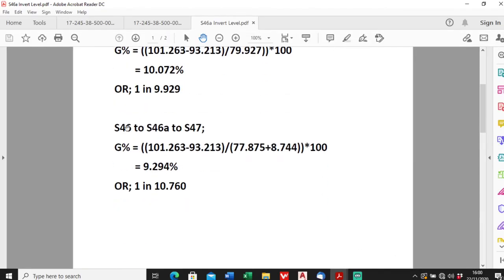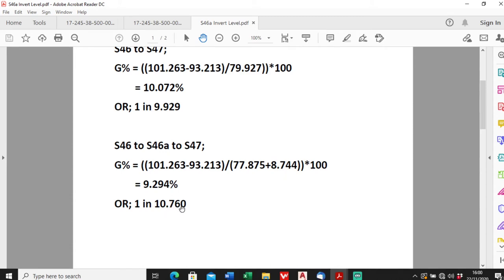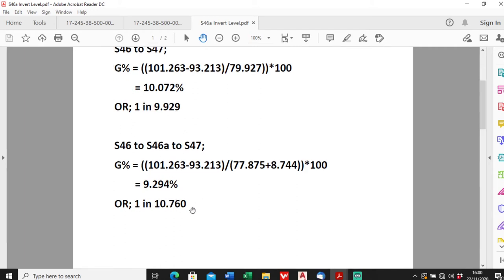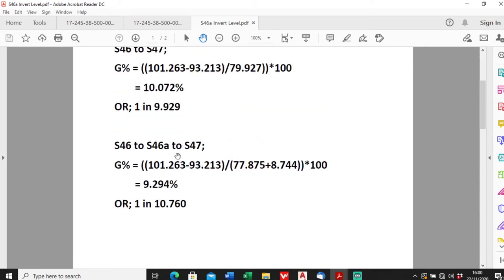To do that I just called it S46 to 46a to S47. So the levels are exactly the same, so S46 minus S47, so it's exactly the same as before. However the distances have increased slightly as you can see, and times us by 100, and that brings us to 9.294 or 1 in 10 meters and 760 millimeters. So for every meter of fall we have to travel 10 meters and 760 millimeters. So as you can see it's flattened out slightly hasn't it? So every 9.929 meters you're traveling it falls one meter, now it's got slightly flatter, it's gone to 10.760.